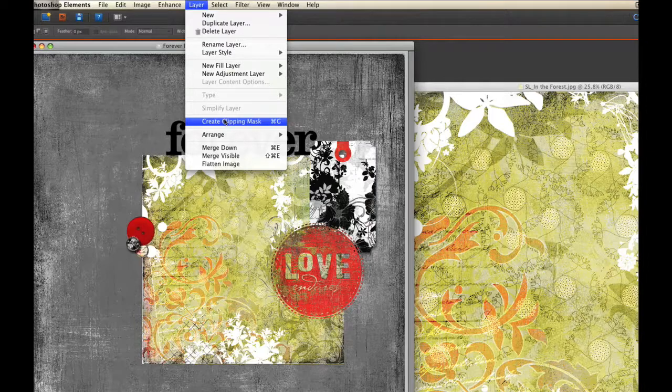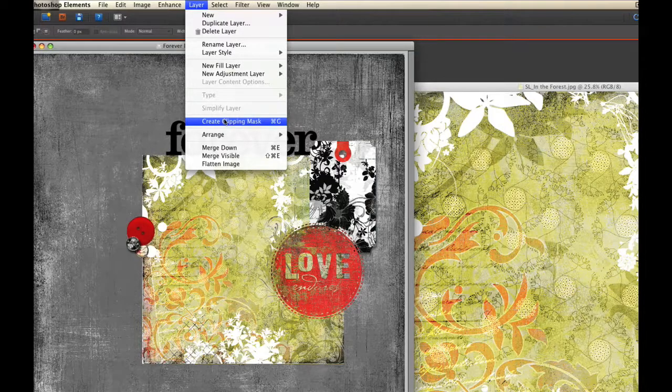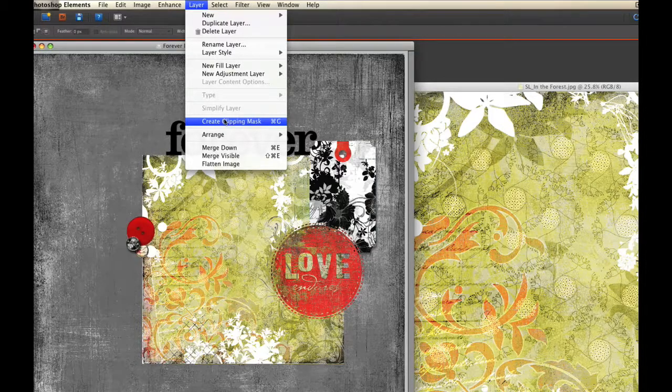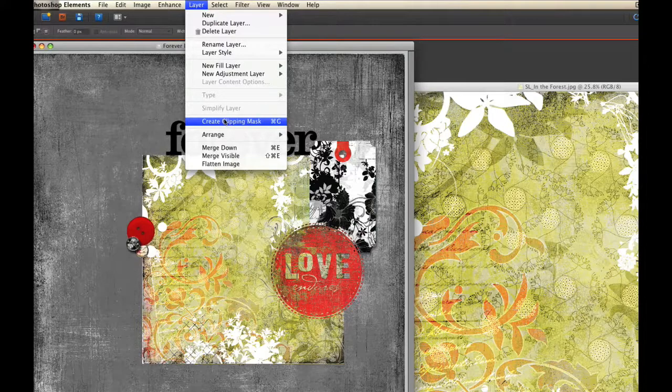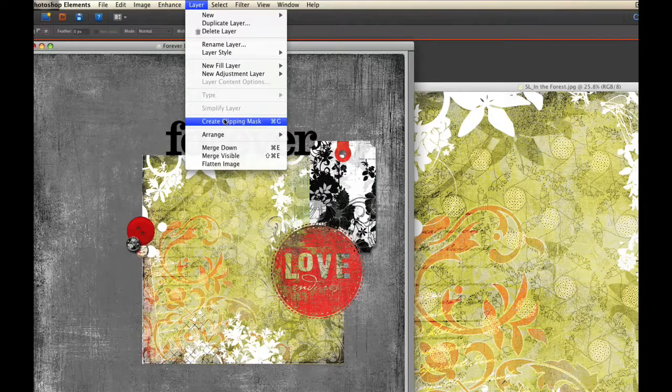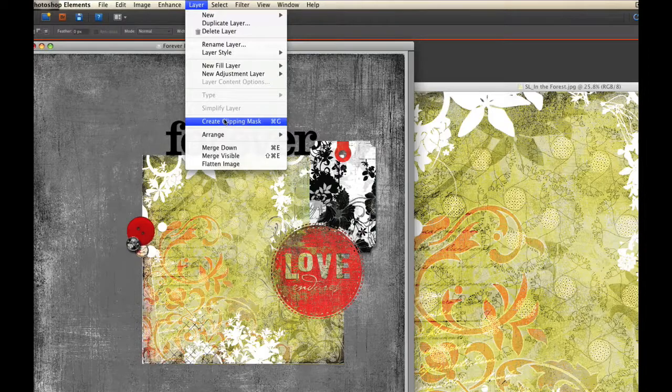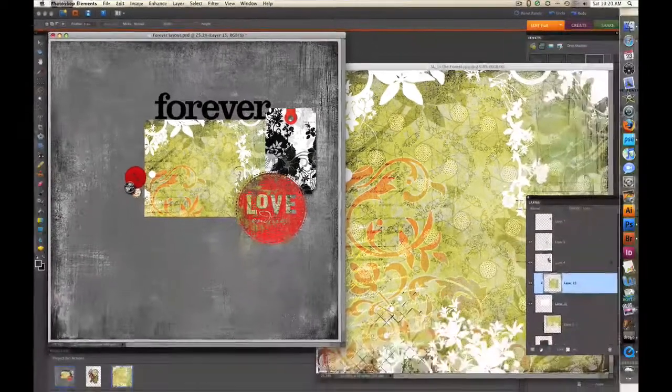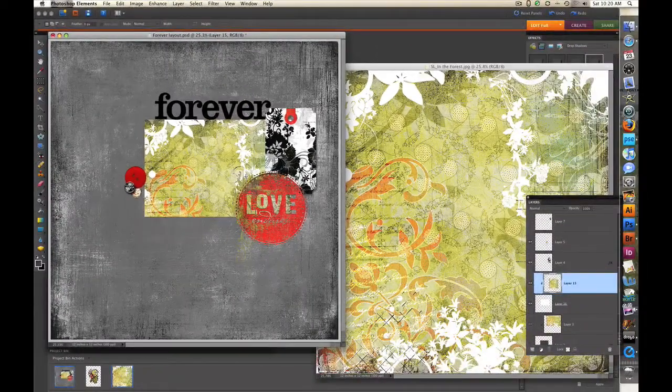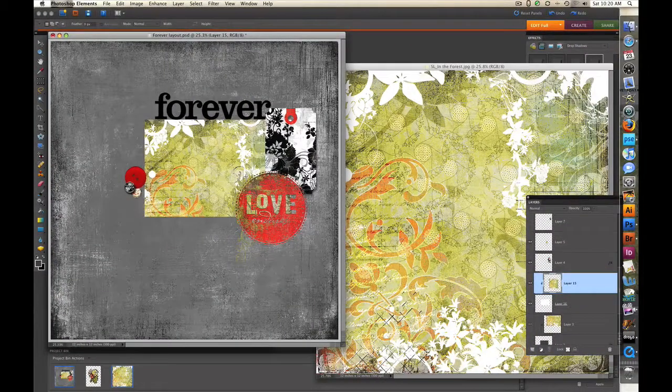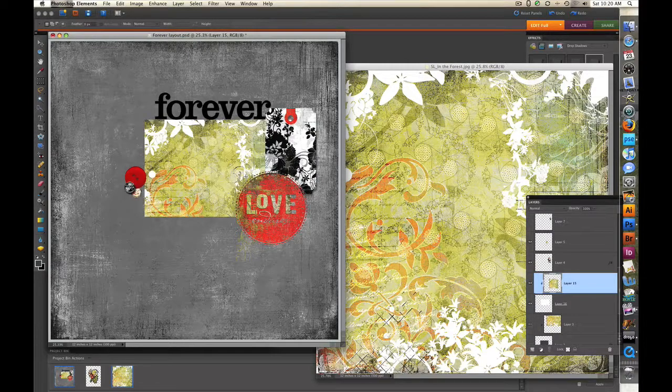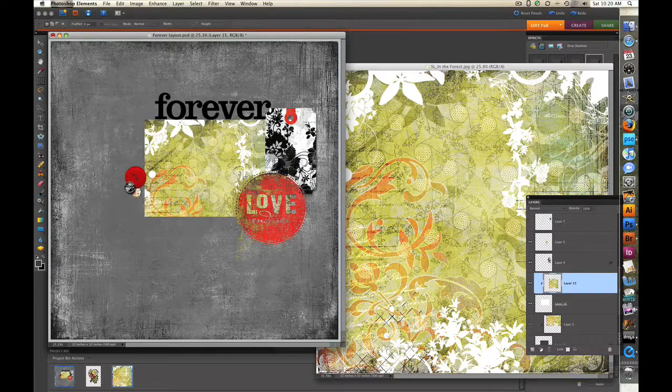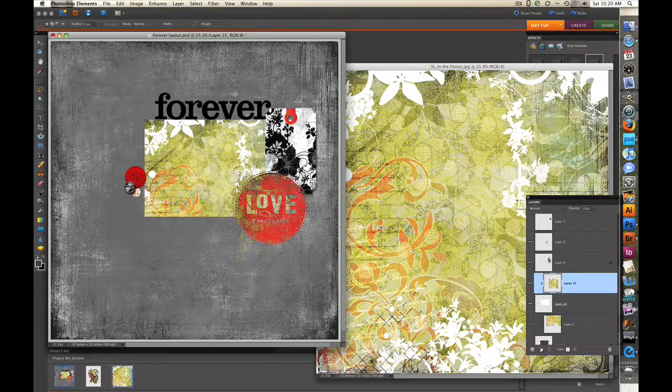For those of you that are working on a prior version of Photoshop Elements this command will be called Group With Previous. The keyboard shortcut however is the same which is Control G on a PC, Command G on a Mac. And you can see that it attaches it to that rectangle. So that's how you would change the size of the elements and the papers that you get from BasicGray.com.